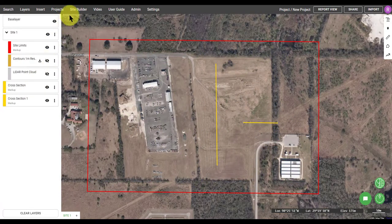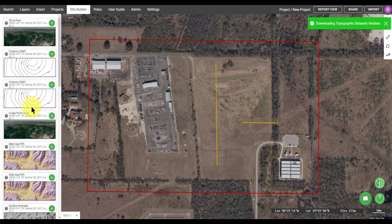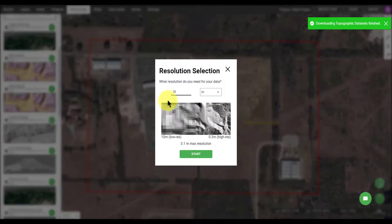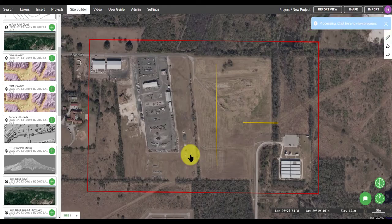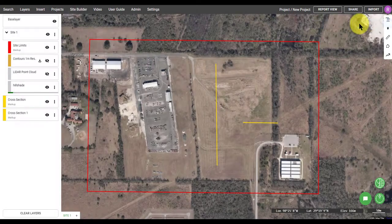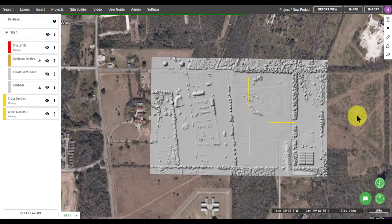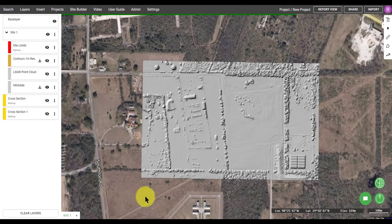Now toggling off all of the layers and returning to the Site Builder, I'm going to add one more product to the map, which is a surface hill shade. I'm going to change the resolution to one meter and wait for that data to process. This is an imagery layer, so an image of that hill shade is actually going to be uploaded and draped on top of my site. This is another great way to visualize your site and how the elevations across it are changing.